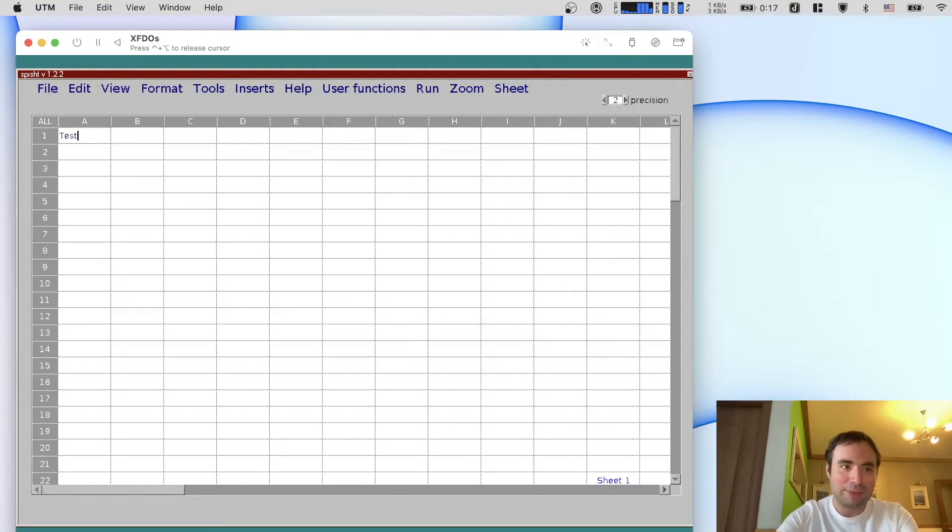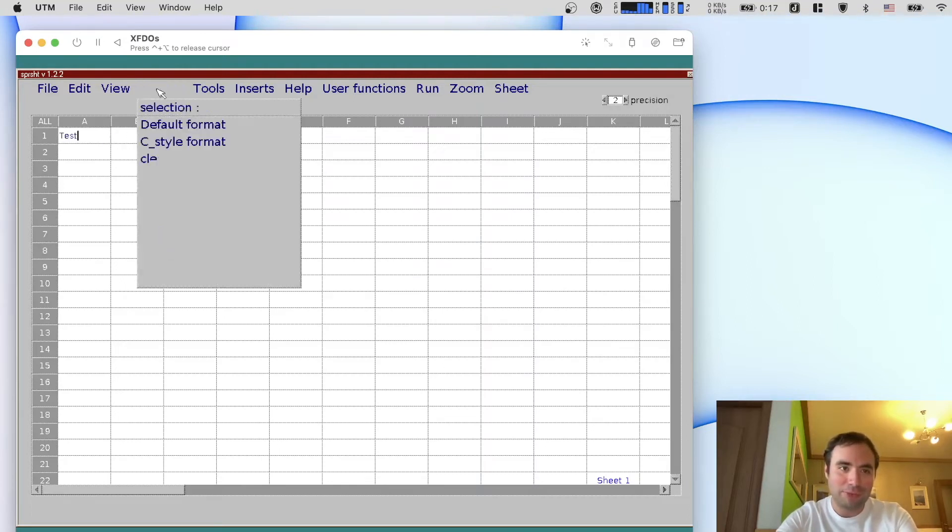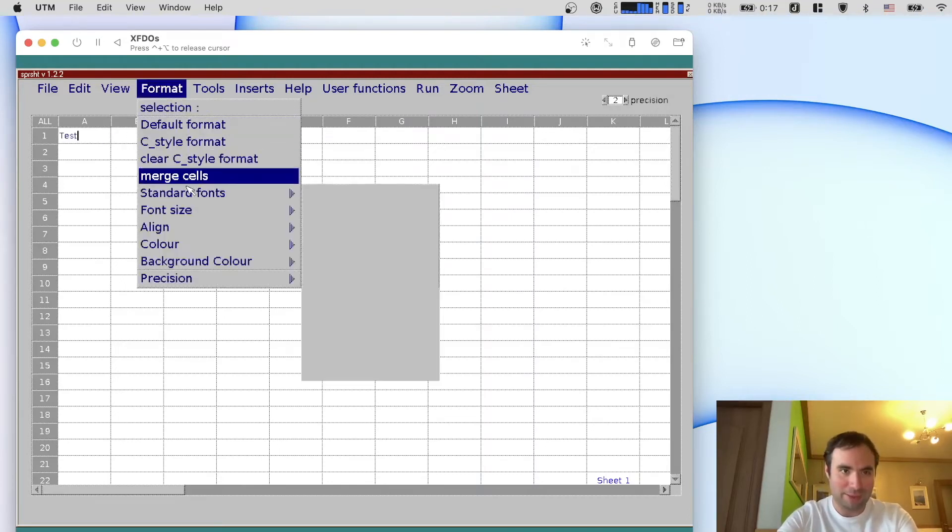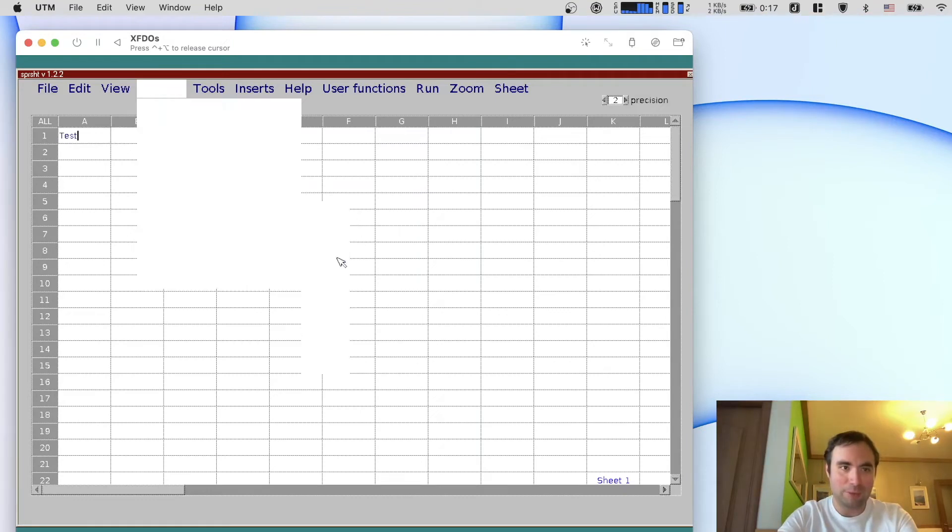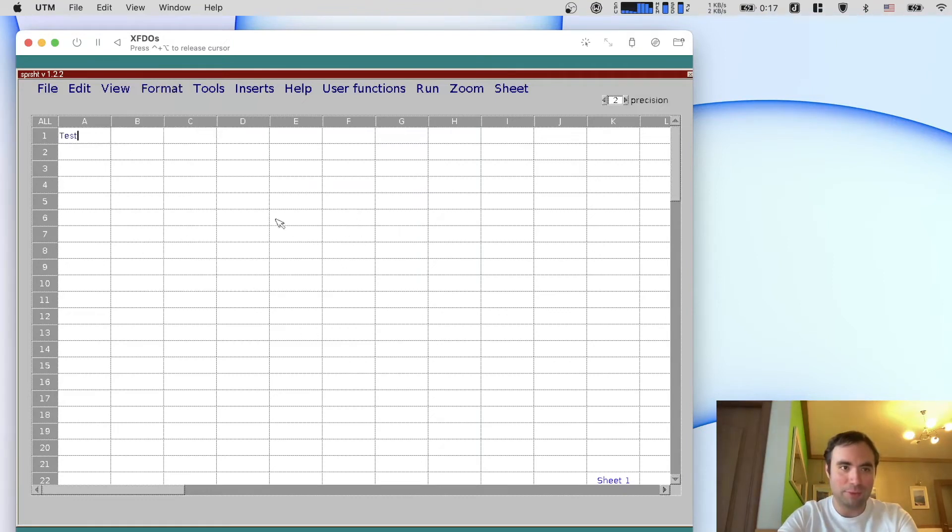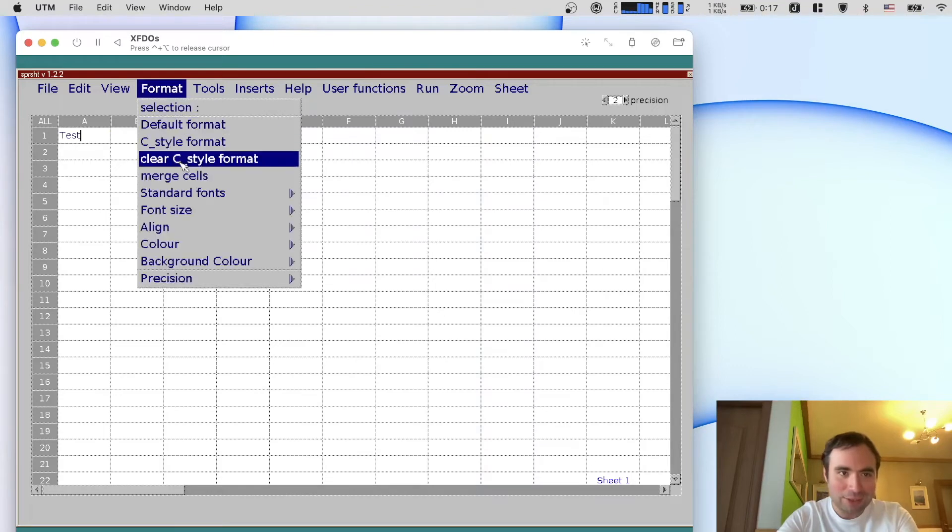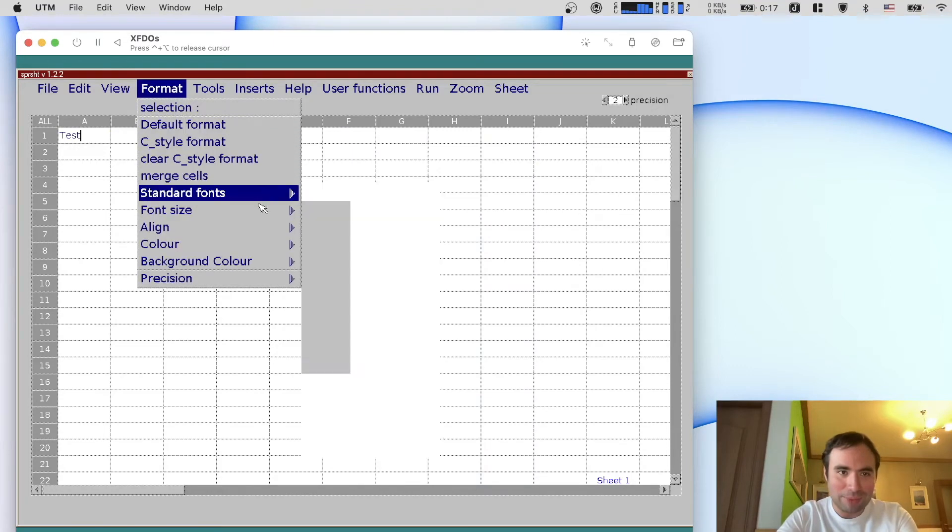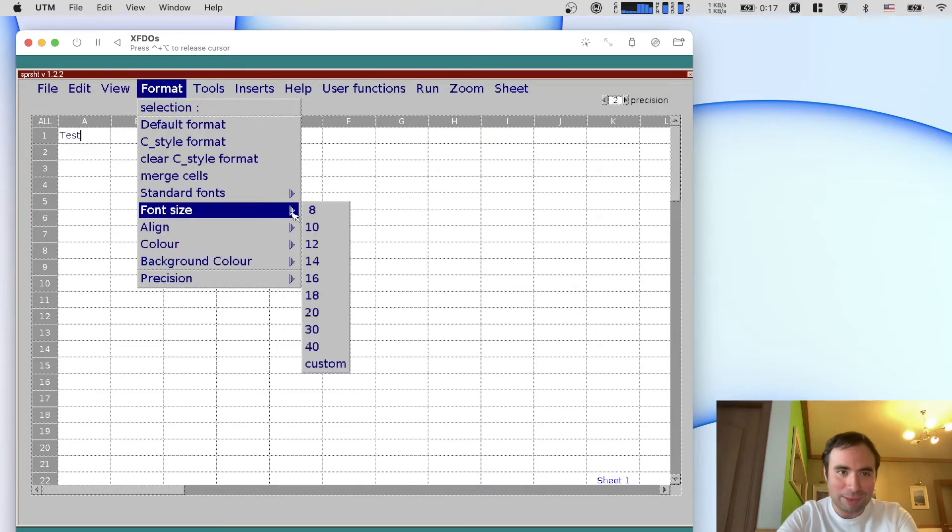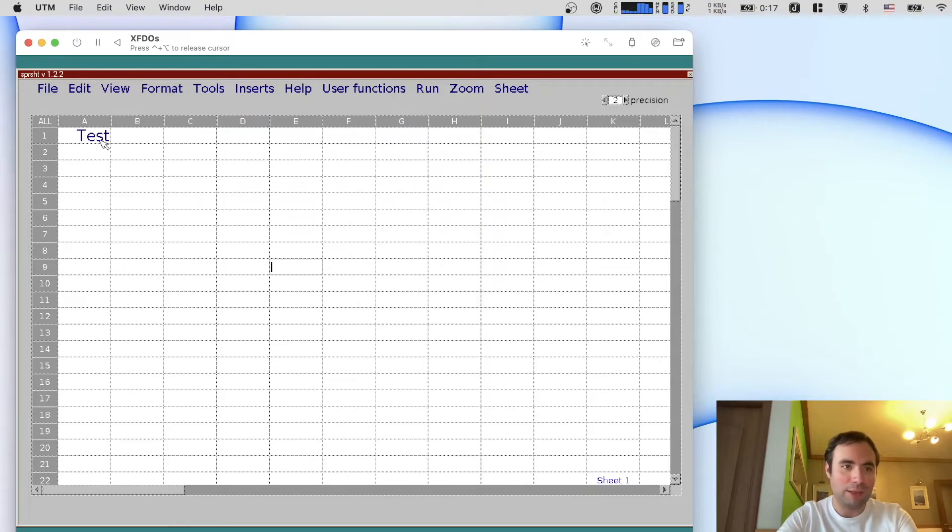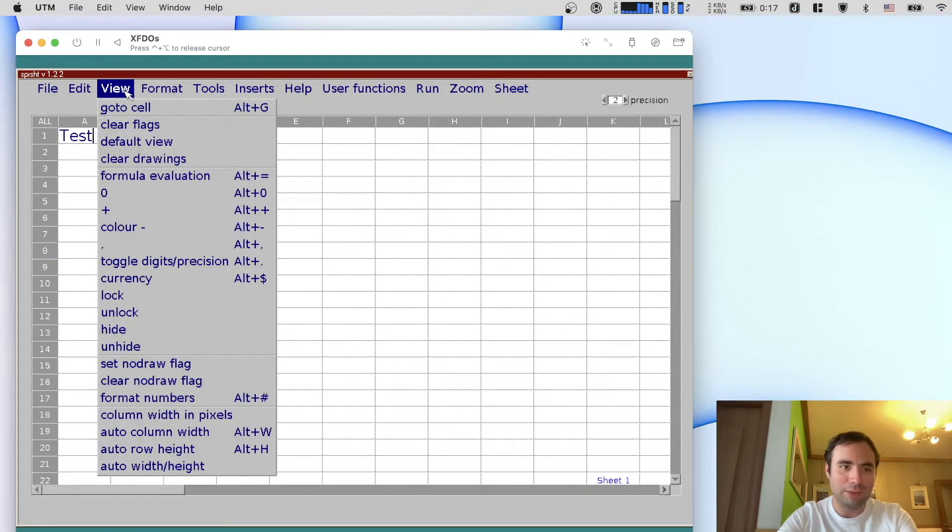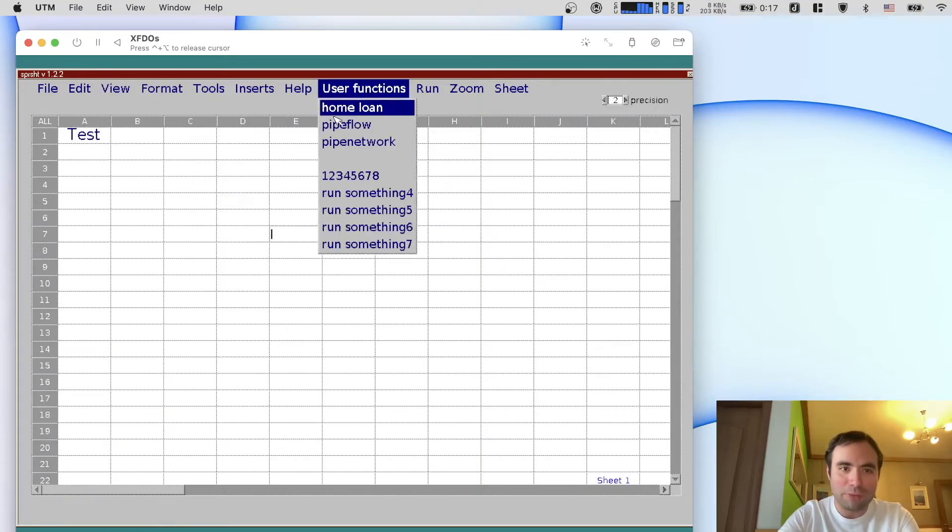So if you type something like test and then you press format and then font size. How about this? Come on change. I think it changed something. Font size, let's switch it. Okay 40. Yeah it actually changed stuff. And you can also change the alignment.